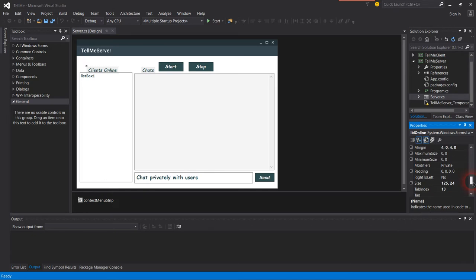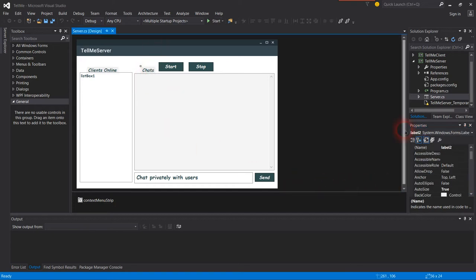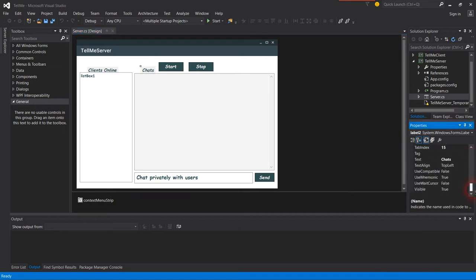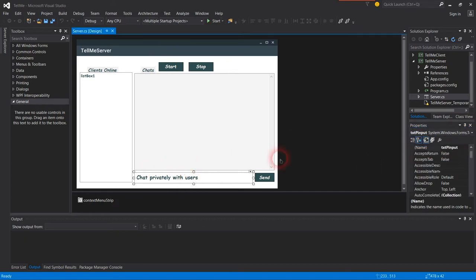The chat is the same. This is the list box, and this one has the context menu strip.